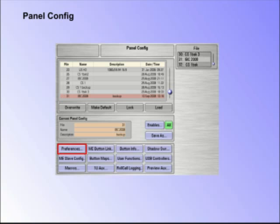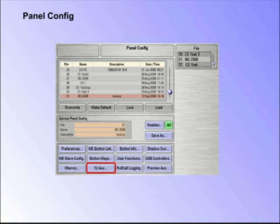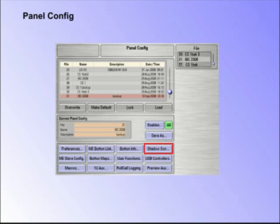The Panel Config menu allows the user to set up the GUI and control surface preferences, macros, button maps, user function buttons, all auxiliary panel setups, button info, shadow switcher, and many other features. It is one of the main setup and configuration menus within the system group of menus.